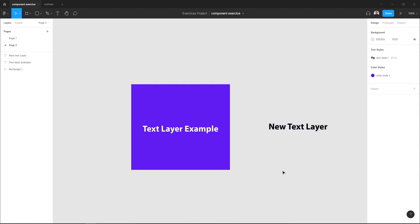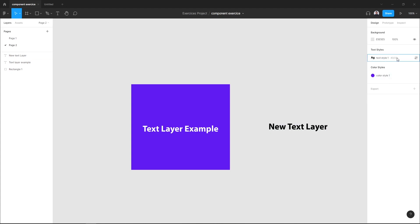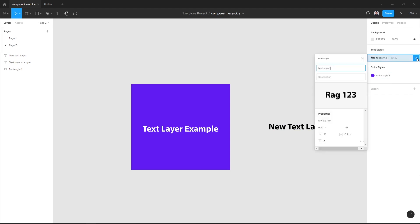Here we have our text style applied. To see all or access all your text styles, just select the backdrop area and here in the sidebar you can see your text styles and color styles. You can click the edit style icon to edit your text.